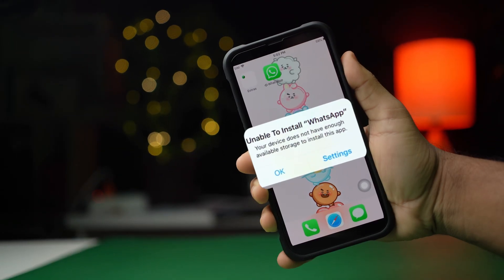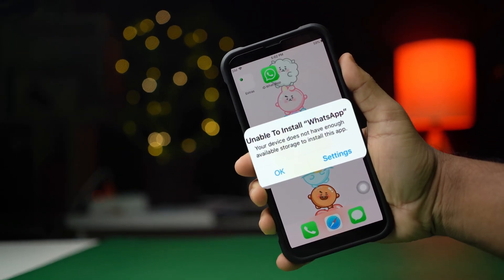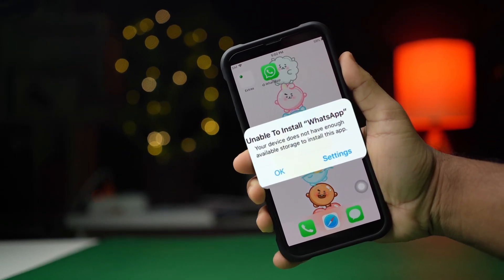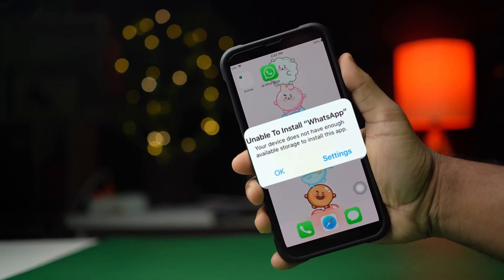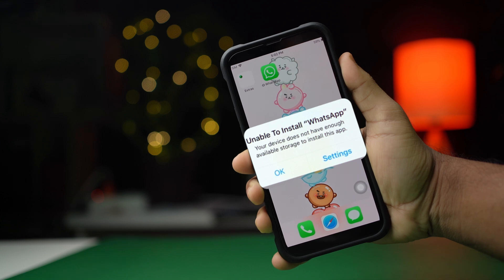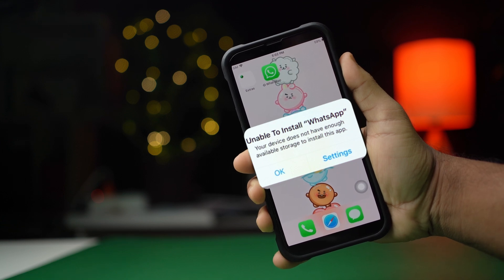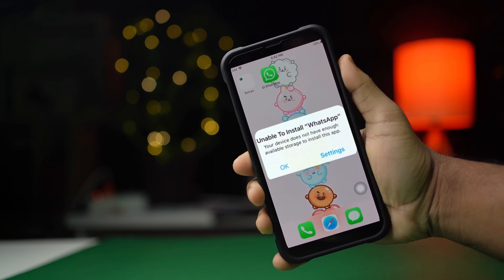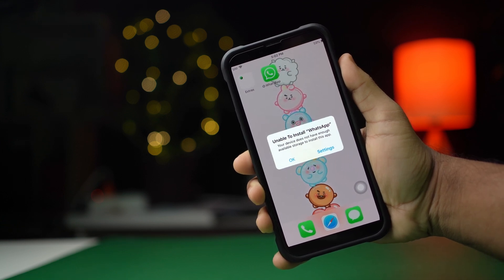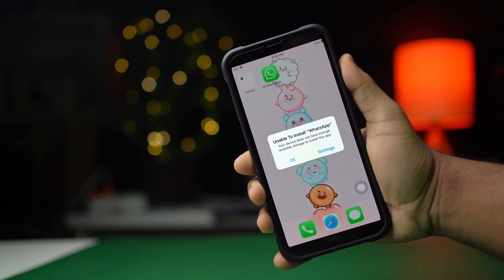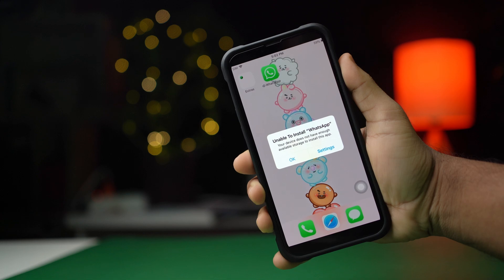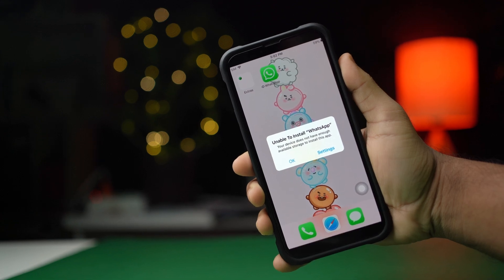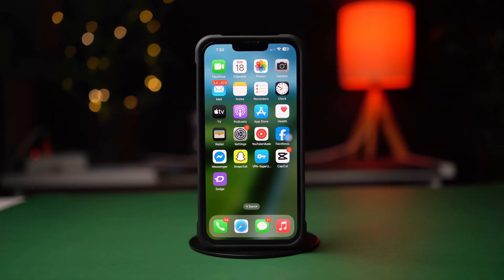Unable to install WhatsApp on your iPhone from the App Store? Well, no worries. In this advanced video, I'll show you how you can solve this WhatsApp installation problem on your iPhone. So let's get started.